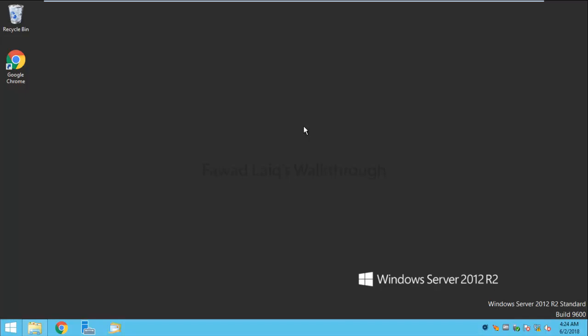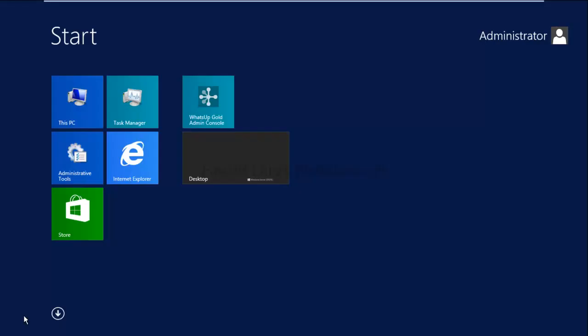I have this Windows 2012 R2 Standard server, and this is my WhatsApp Gold server which I normally use for my demos.